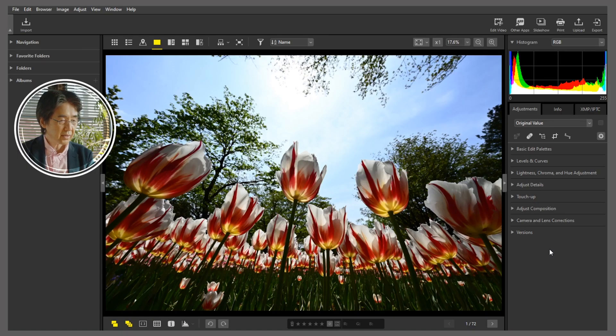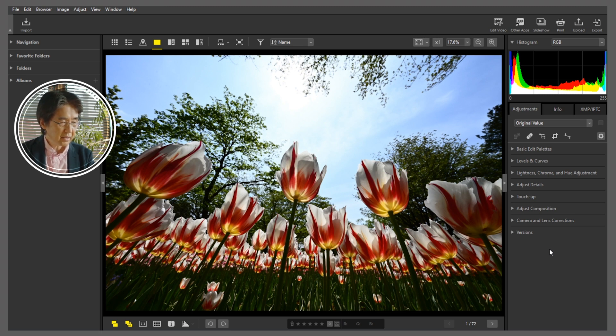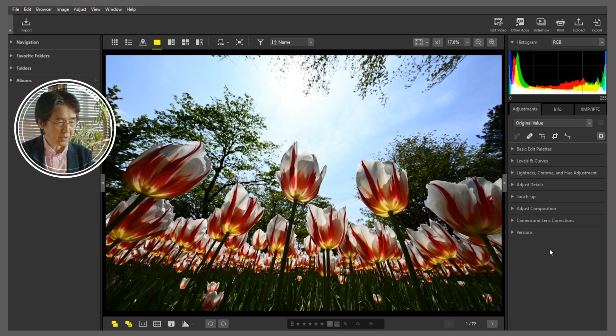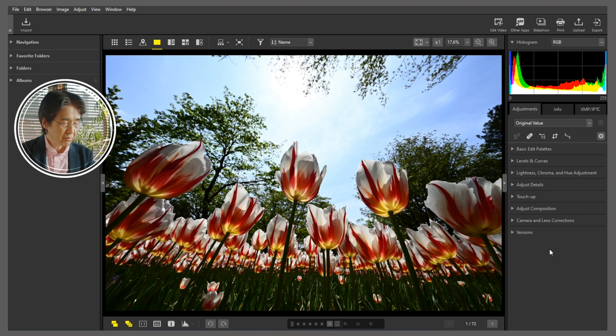Here's a picture of tulips taken from a low angle. Because they're backlit, the picture is dark overall and the tulip blossoms aren't vivid enough. So, let's try adjusting this picture of tulips using the LCH tool.